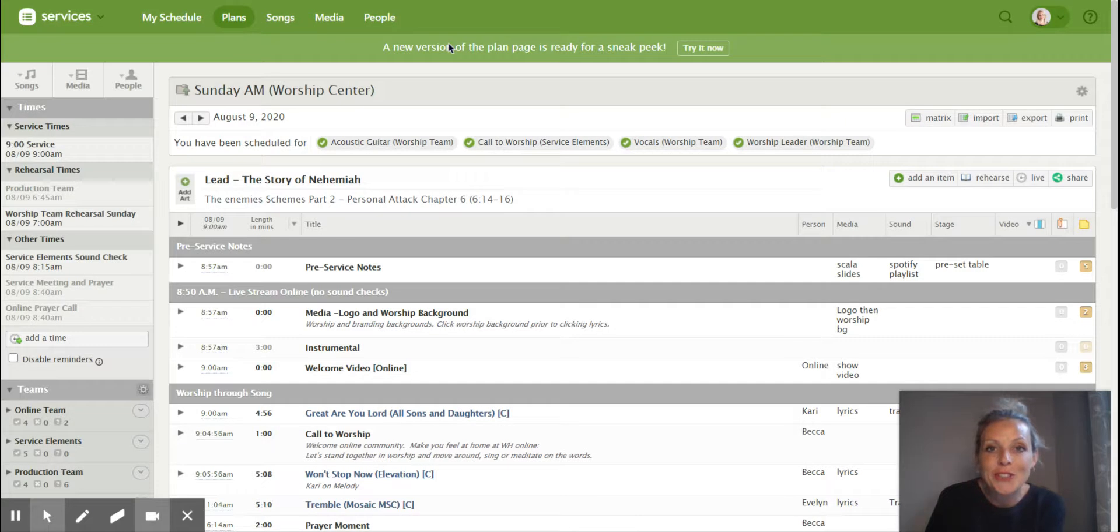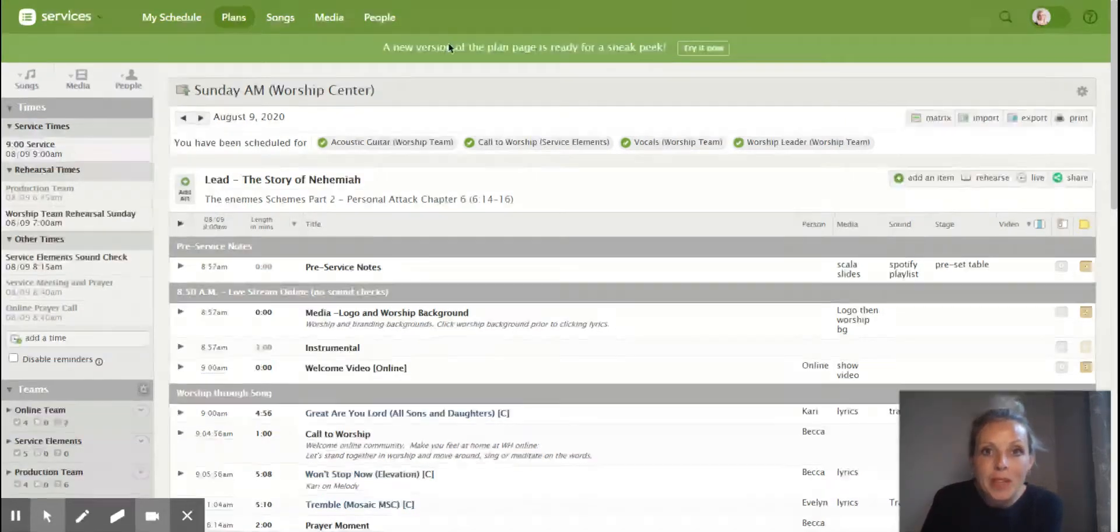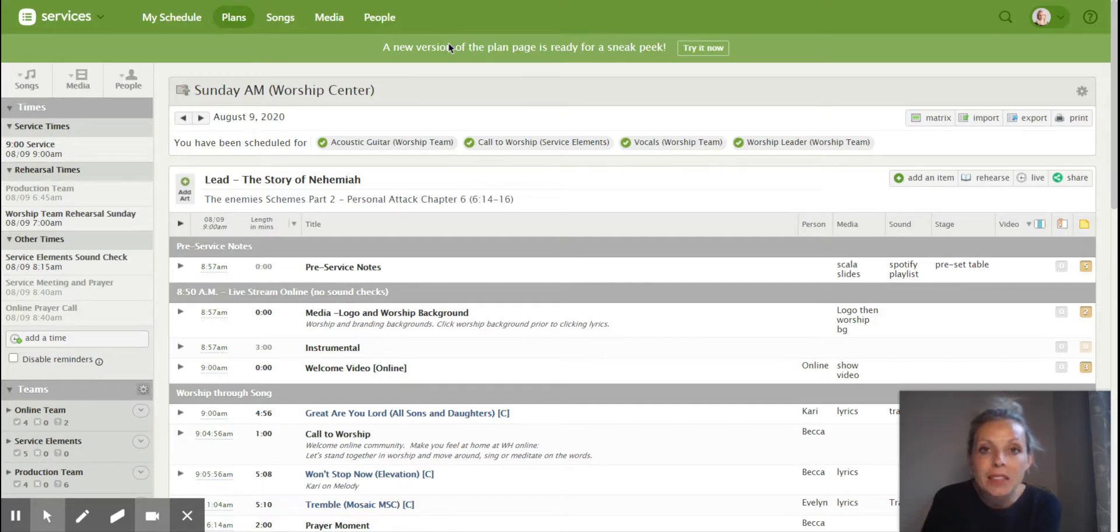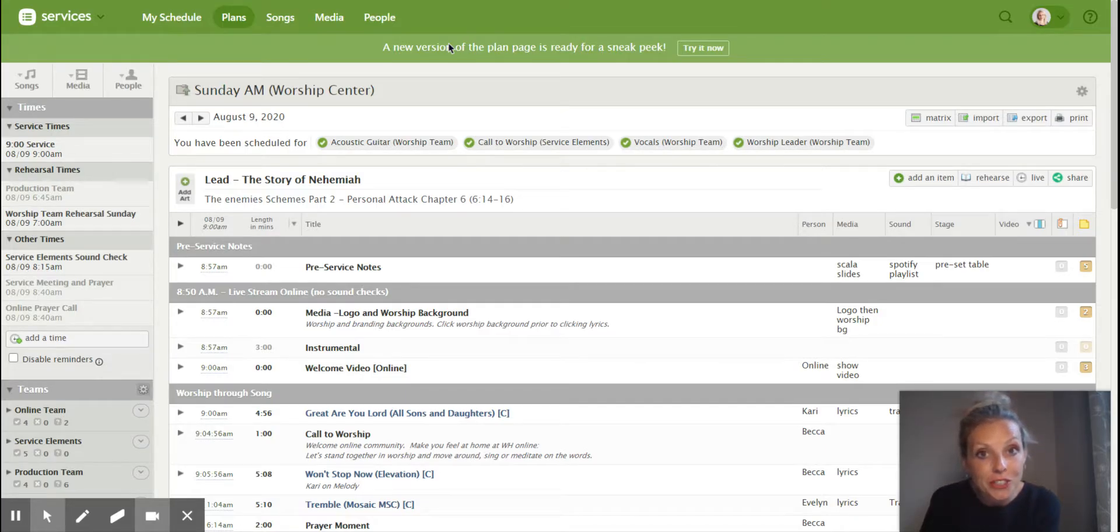Hello, worship and arts community. It's Becca Mowry here. I just wanted to take a couple minutes to show you a few features on Planning Center. It has come to my attention that some of you guys didn't know about these features.